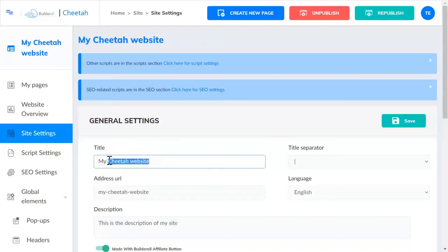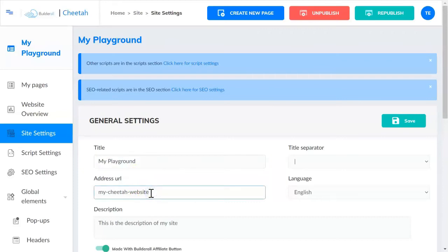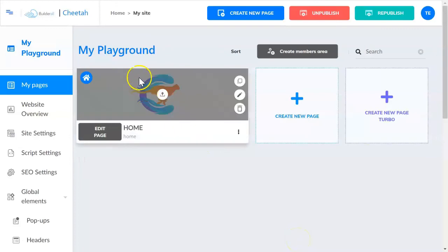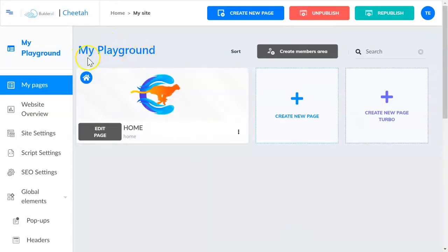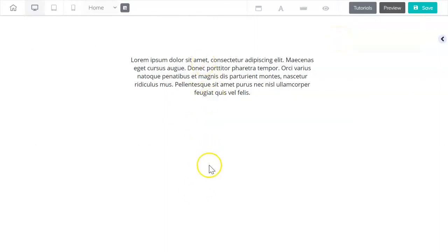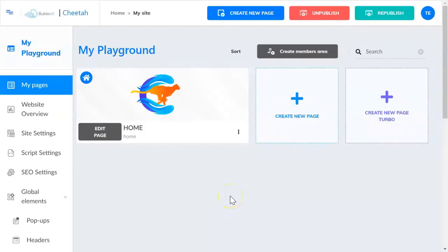Under Site Settings, instead of calling this website My Cheetah Website, you can name it My Playground — or name it anything you want. I'll just name it My Playground, and down here I'm going to change the URL to my-playground. That's all you really need to get started. Save here, you'll get a success message, and now you can see our website is named My Playground.